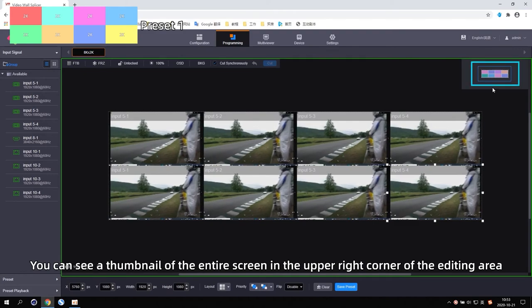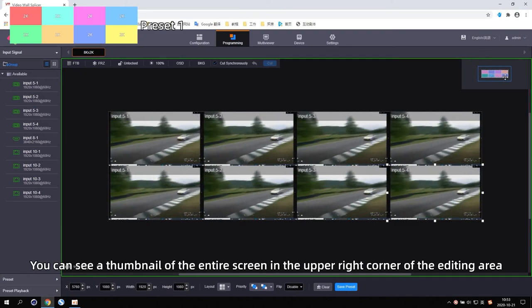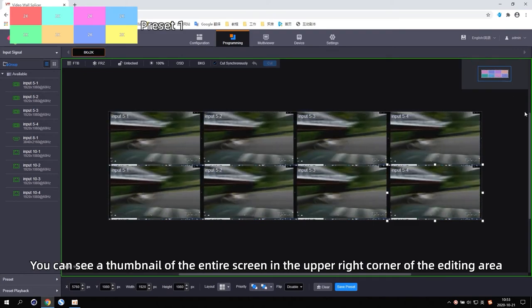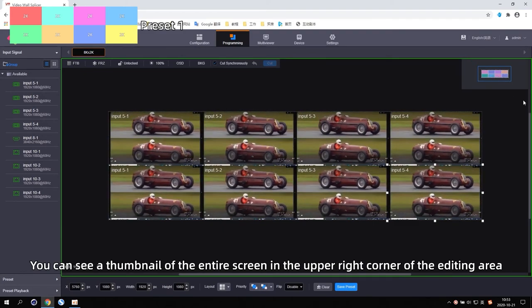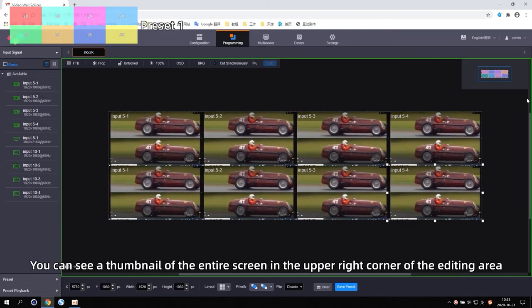You can see a thumbnail of the entire screen in the upper right corner of the editing area.